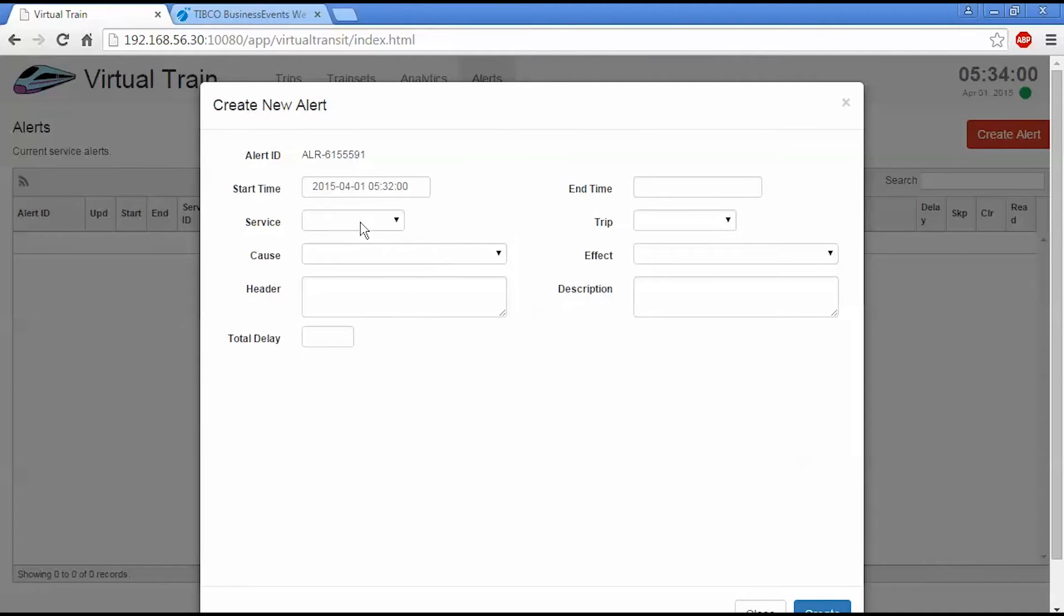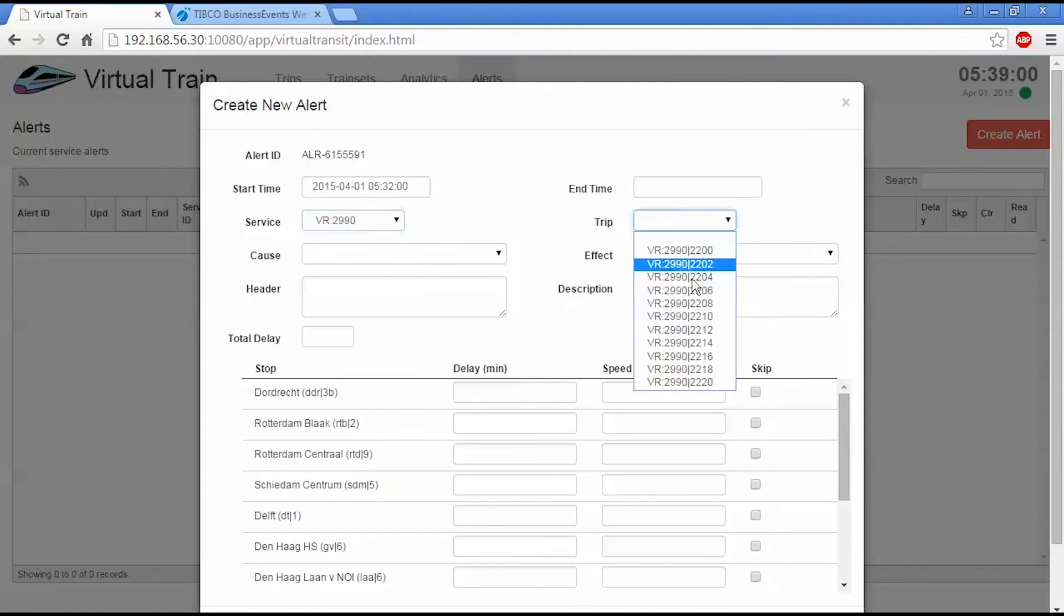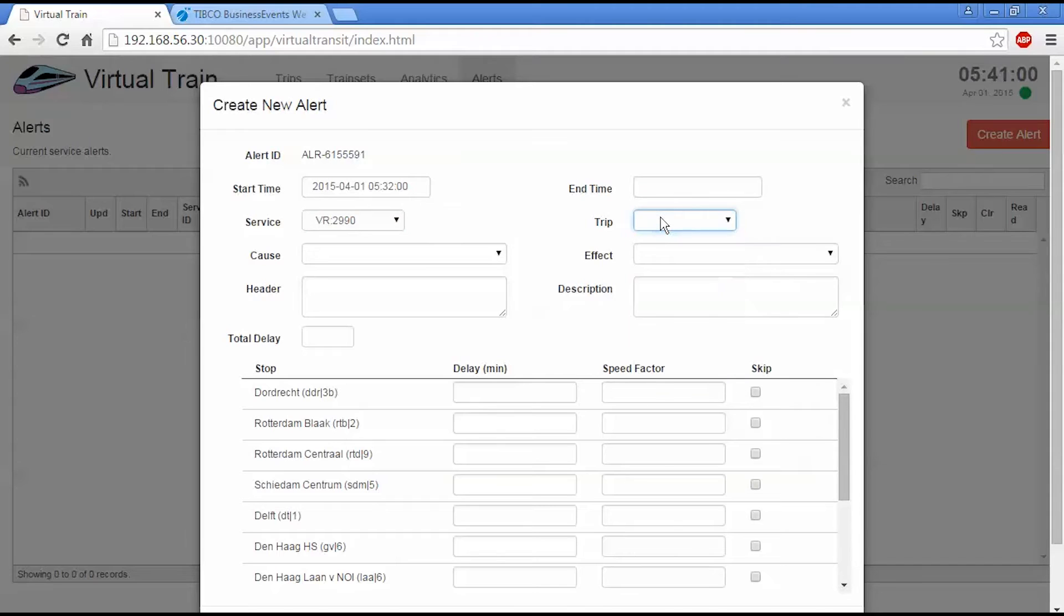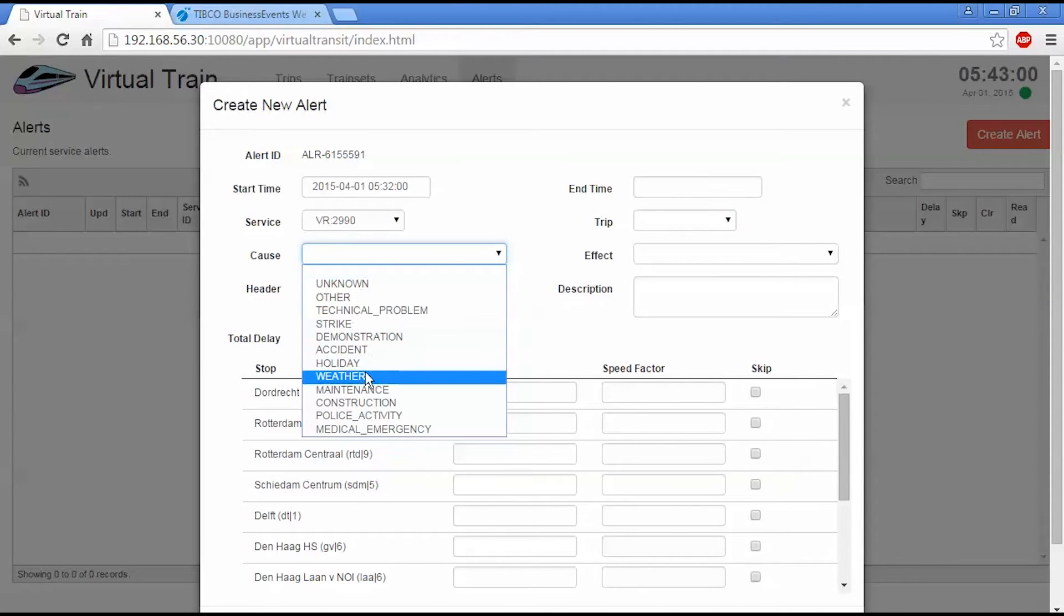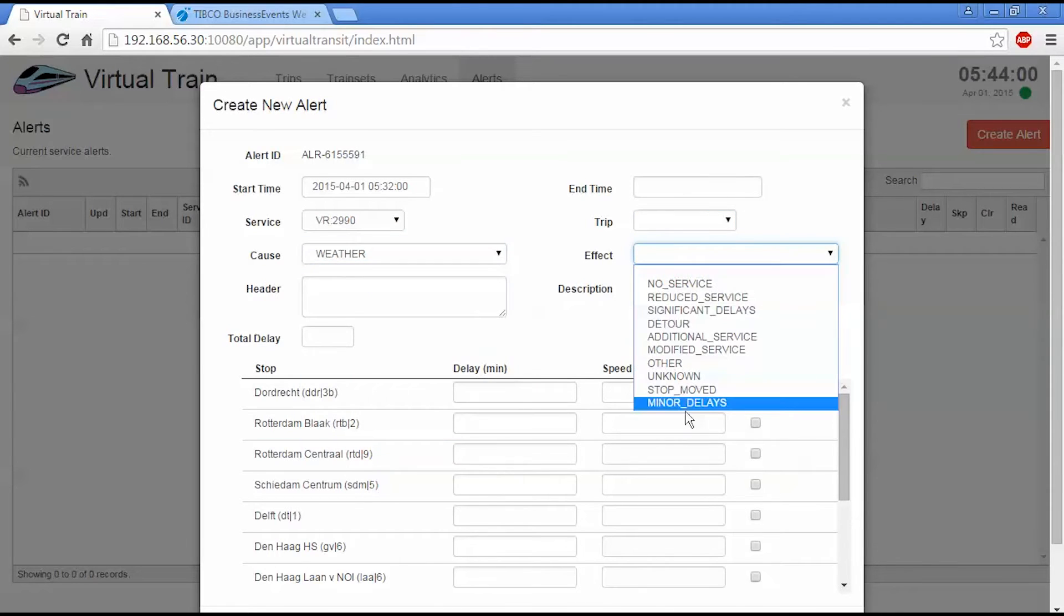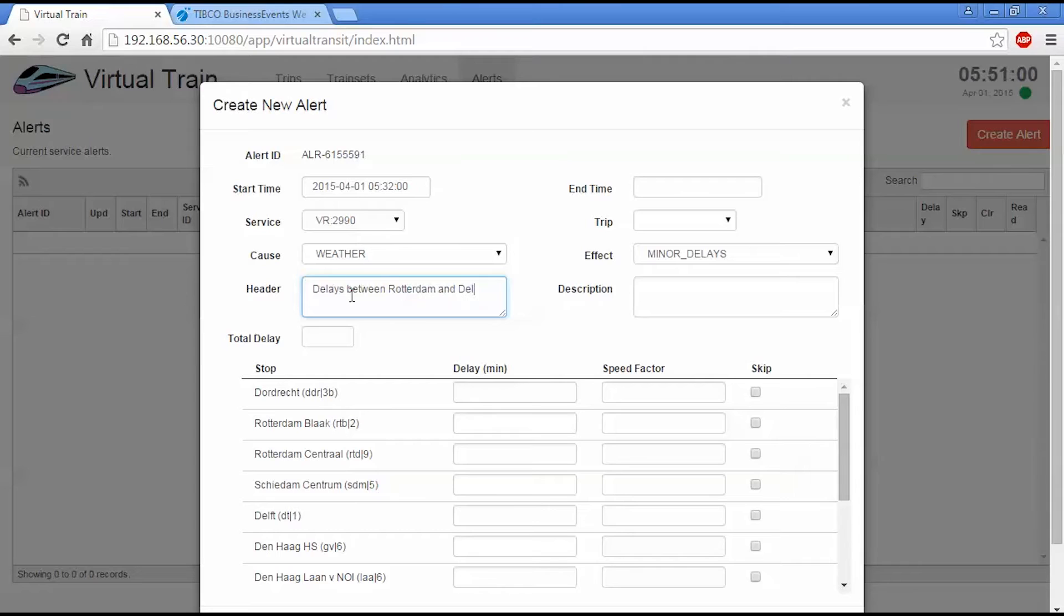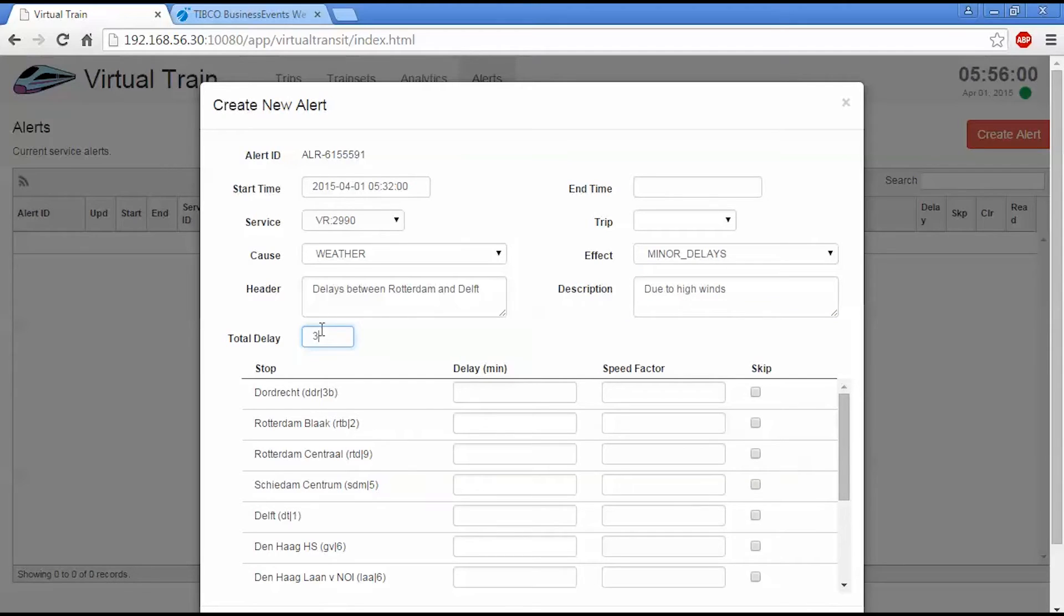I'm going to apply it to the 2990 service, which will just be the northbound services. I can select a particular trip, but I'm going to apply it to all the trips and I'm going to leave that blank. And I'm going to create a weather alert. So weather, minor delays, delays between Rotterdam and Delft due to high winds. And the approximate delay is going to be about 30 minutes.